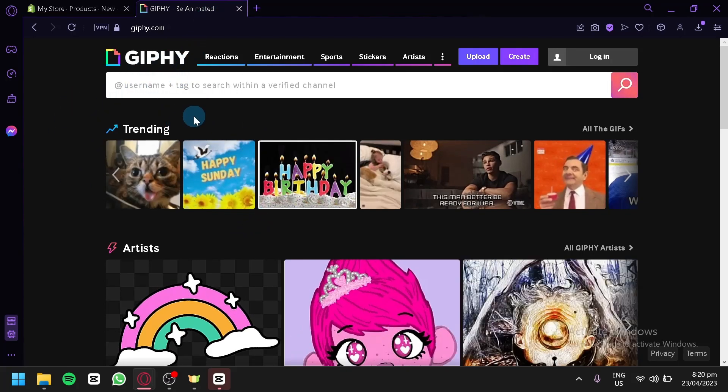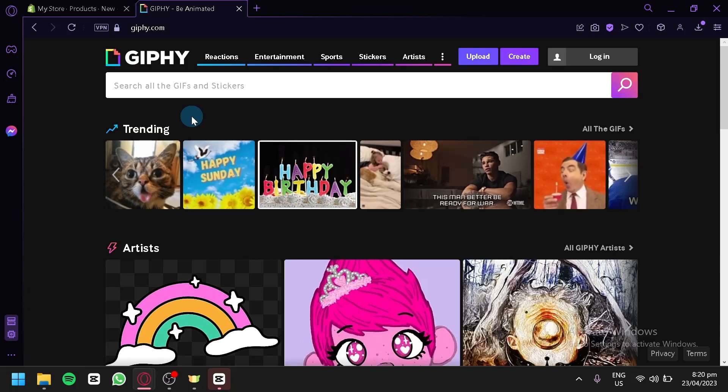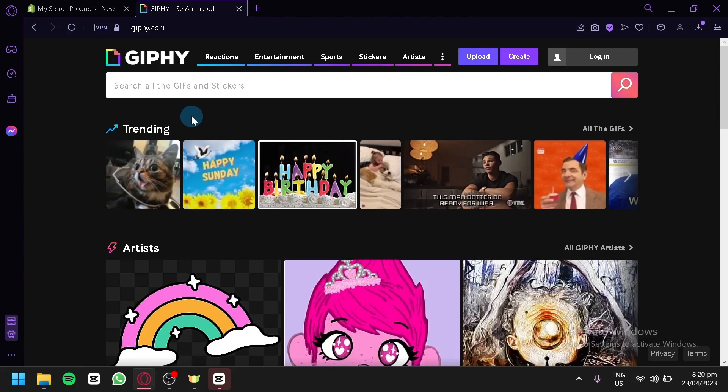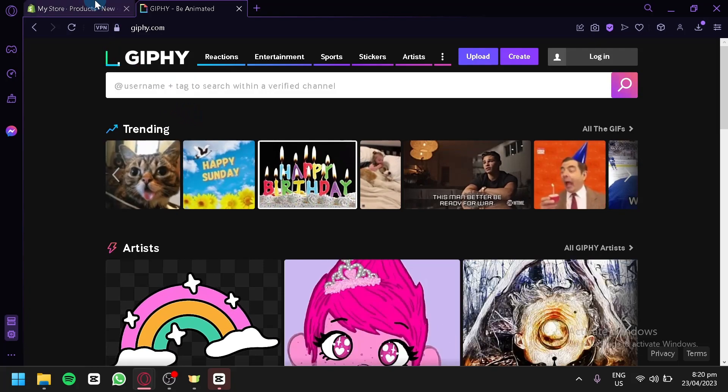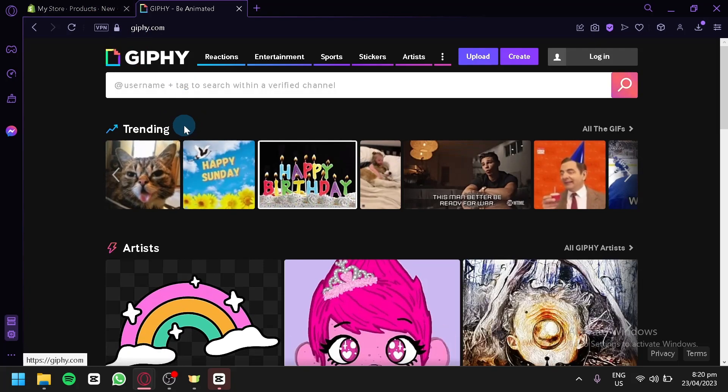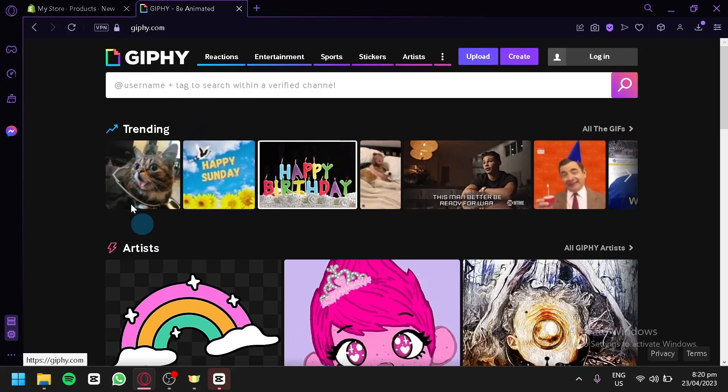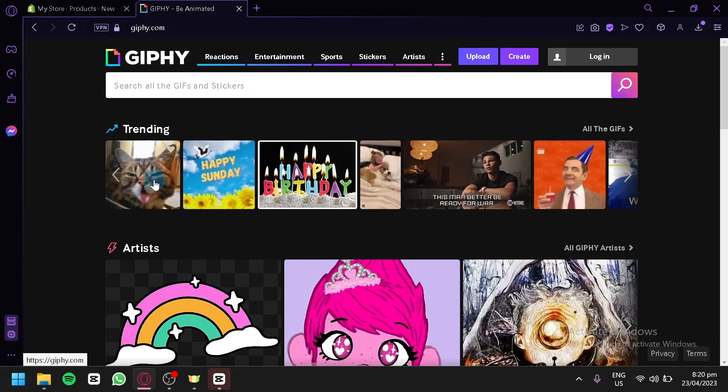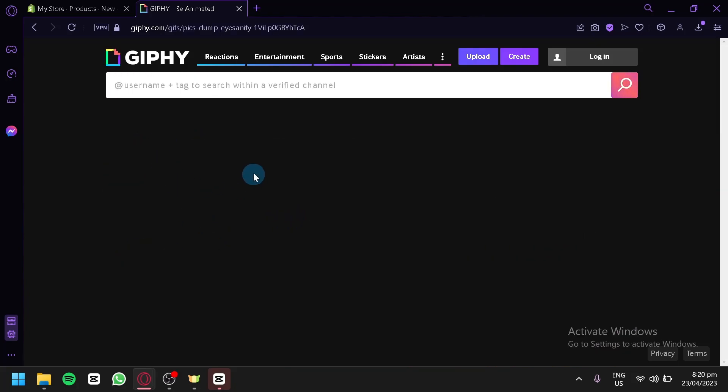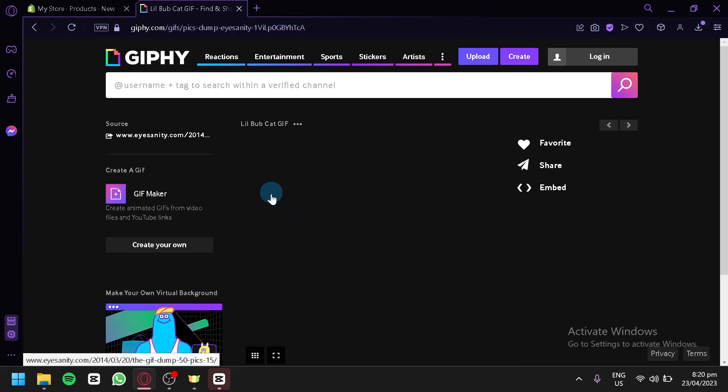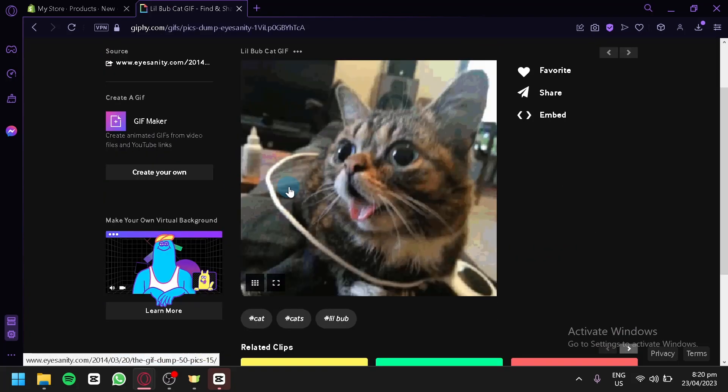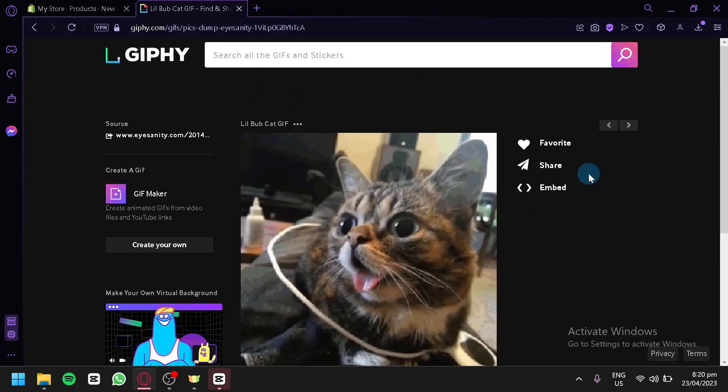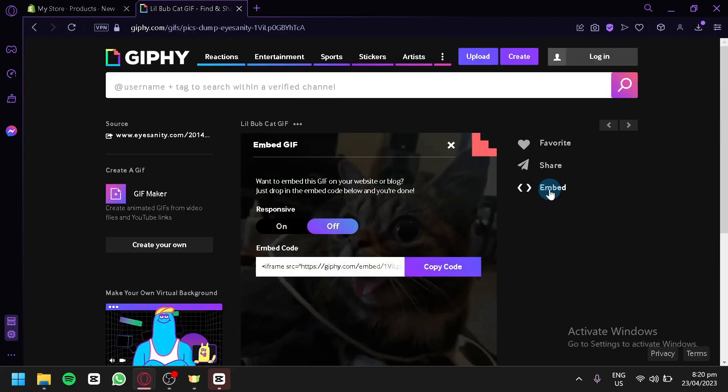On Giphy.com, you would be able to receive an embedded code that you could add to your Shopify store. So we're going to select a GIF for the meantime. We're going to select this GIF of a cat. And over here, we're going to click on embed.